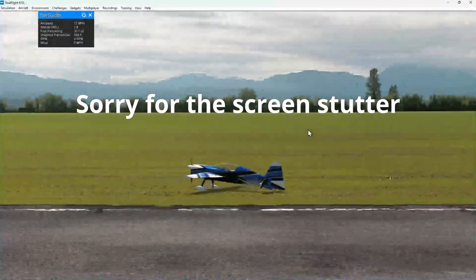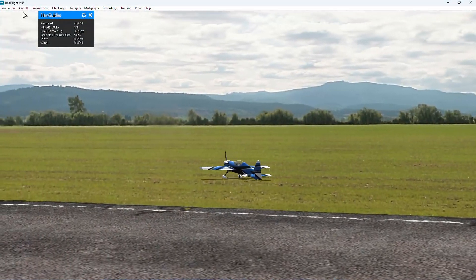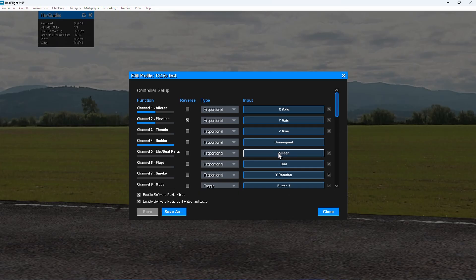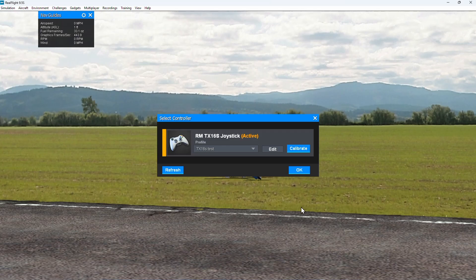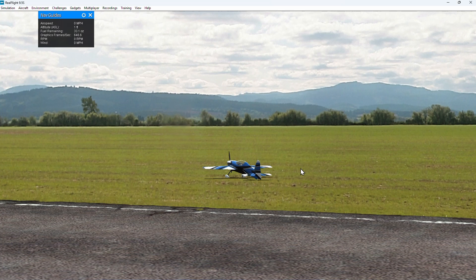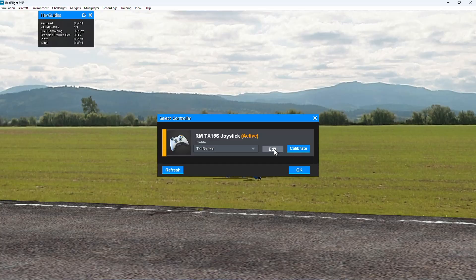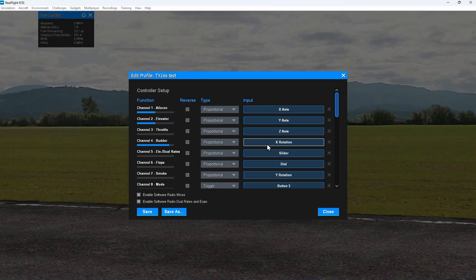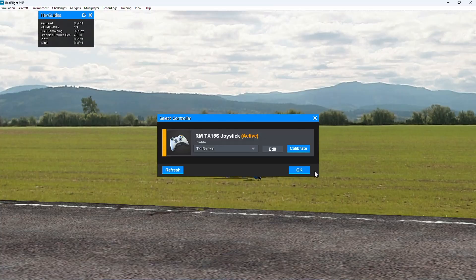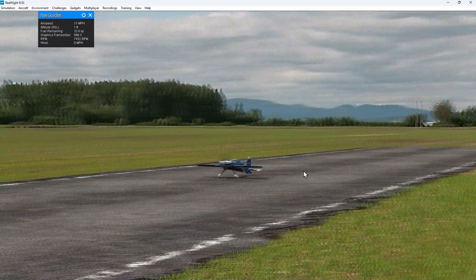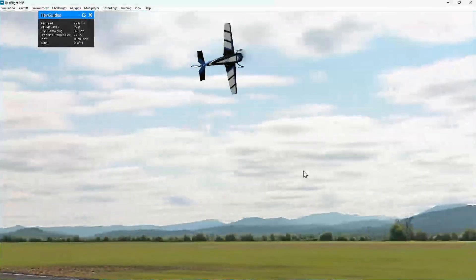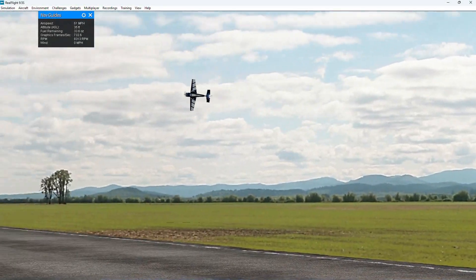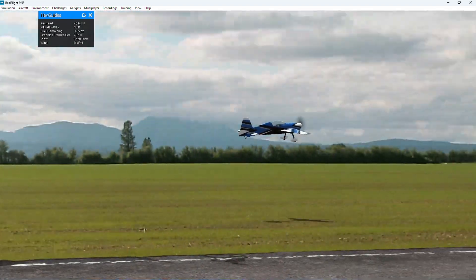Our elevator is reversed — I go up elevator and the elevator goes down — so let's go ahead and edit that. We're going to go to edit and just mess with the reverses. I can see the elevator — right-click that. Since we have TX16S test we can just click save this time. Close. Now everything should be going the right direction.